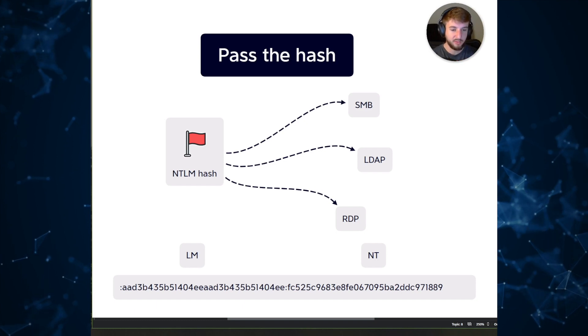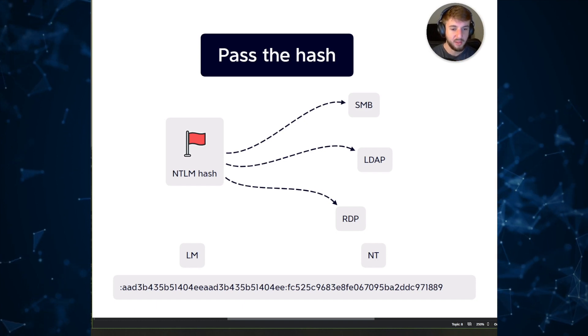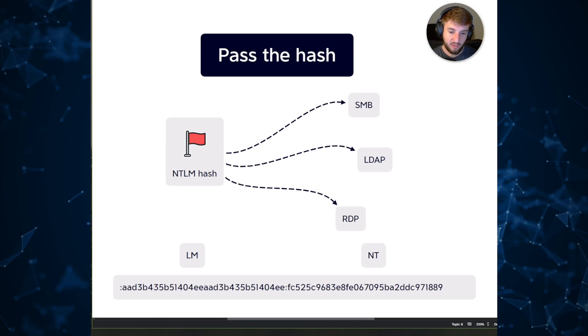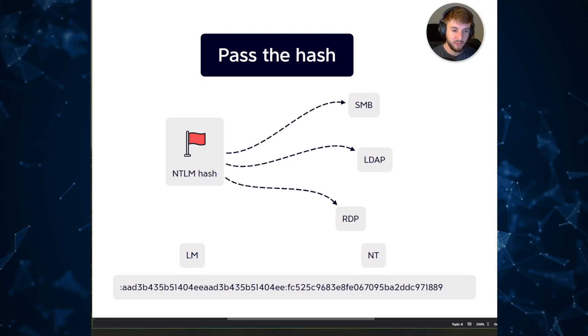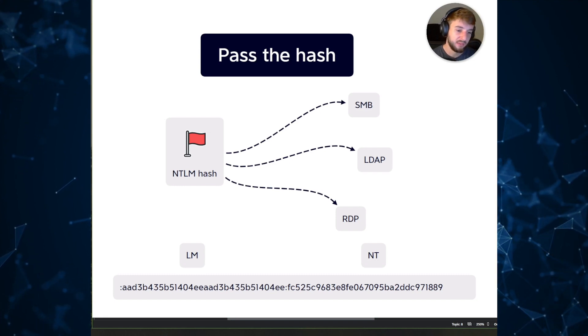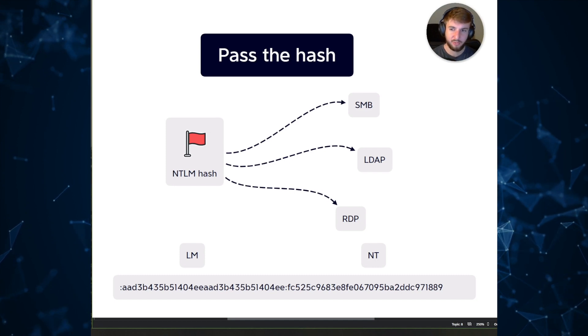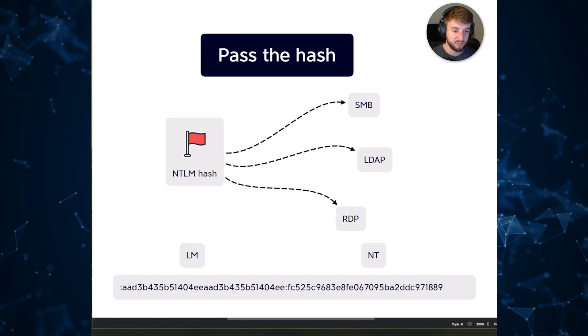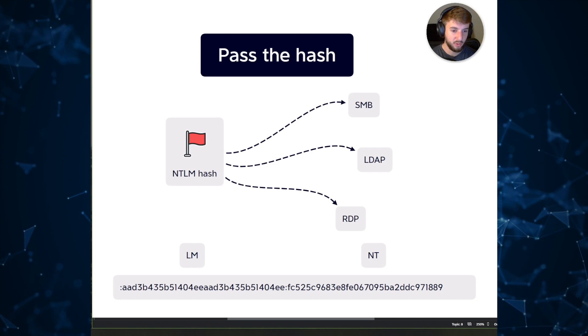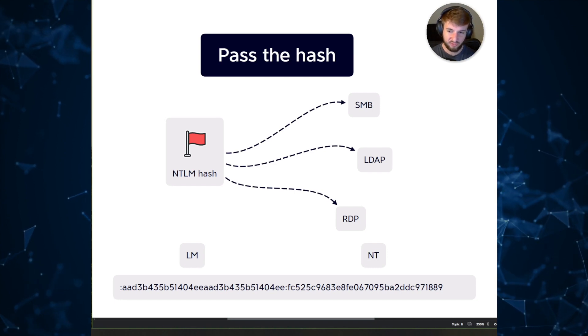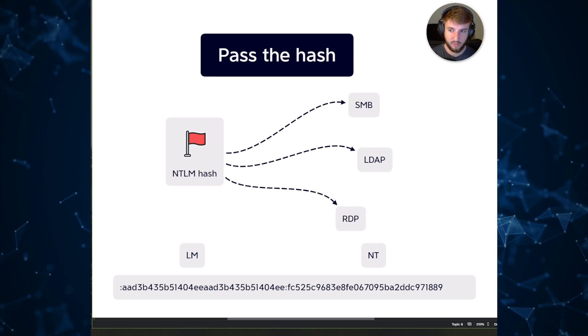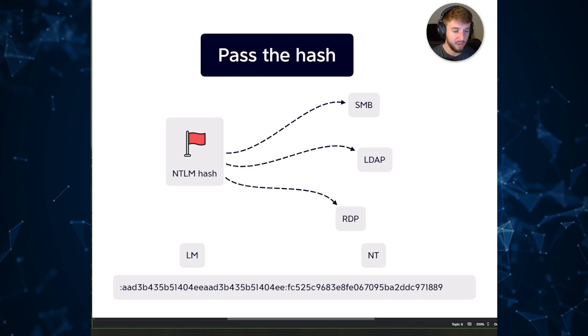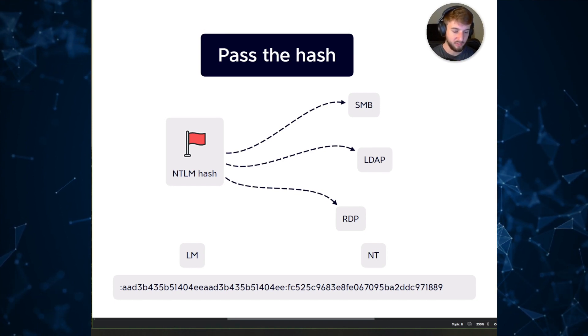This is within the context of an internal network environment. Let's say an adversary has compromised a specific host. Well, typically what happens is they will try to elevate privileges on that host and dump these stored credentials that are located in various sections of the Windows operating system on disk, in memory, or somewhere in a local database that requires administrative access to reach.